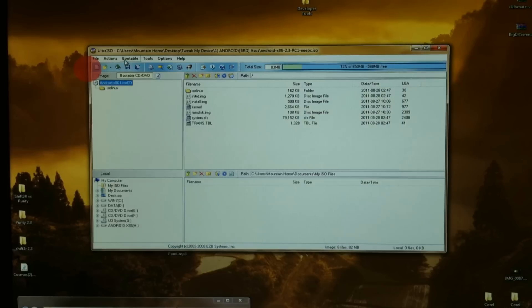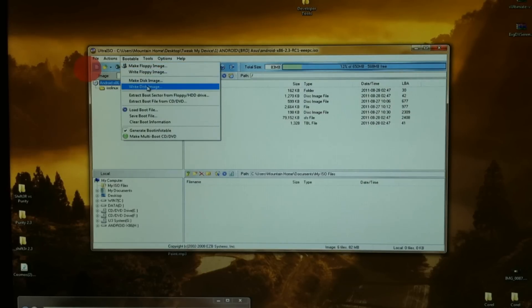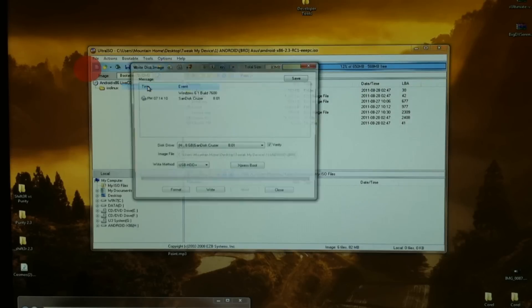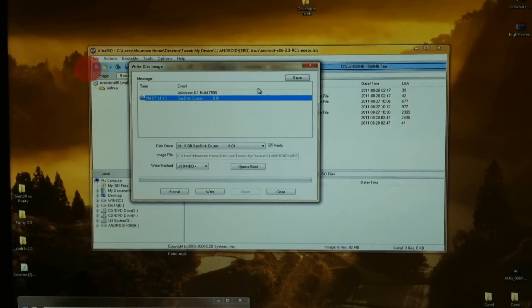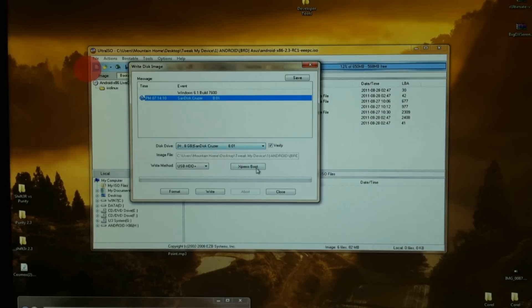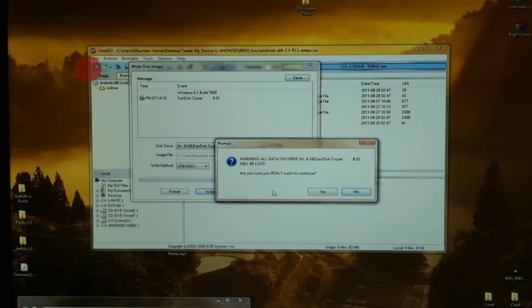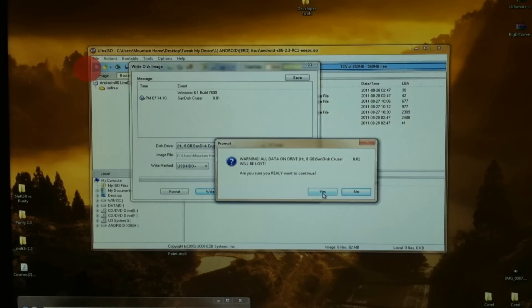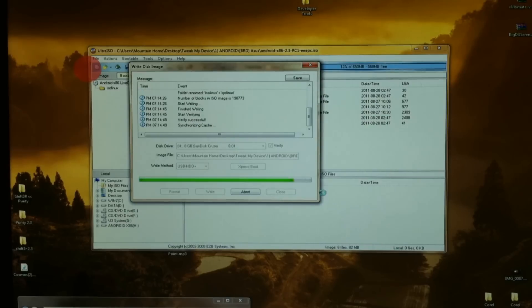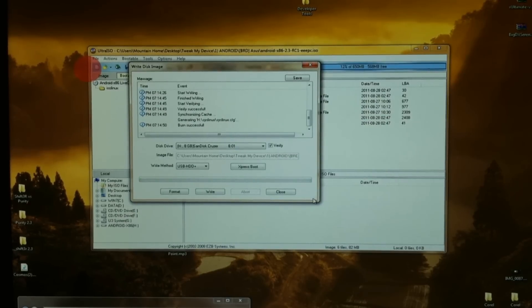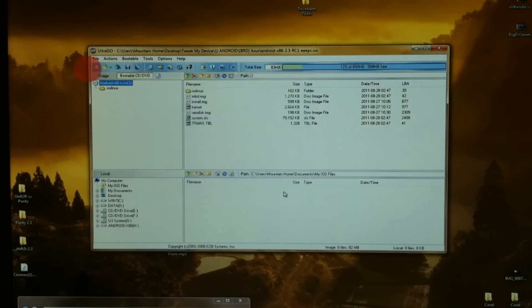Go up here to Bootable and let's write a disk image. Our SanDisk Cruiser is selected. Let's go ahead and write to that. It's going to tell you it'll wipe everything out first, but we've already formatted it so it's all good. Very good, no errors, burn successful.